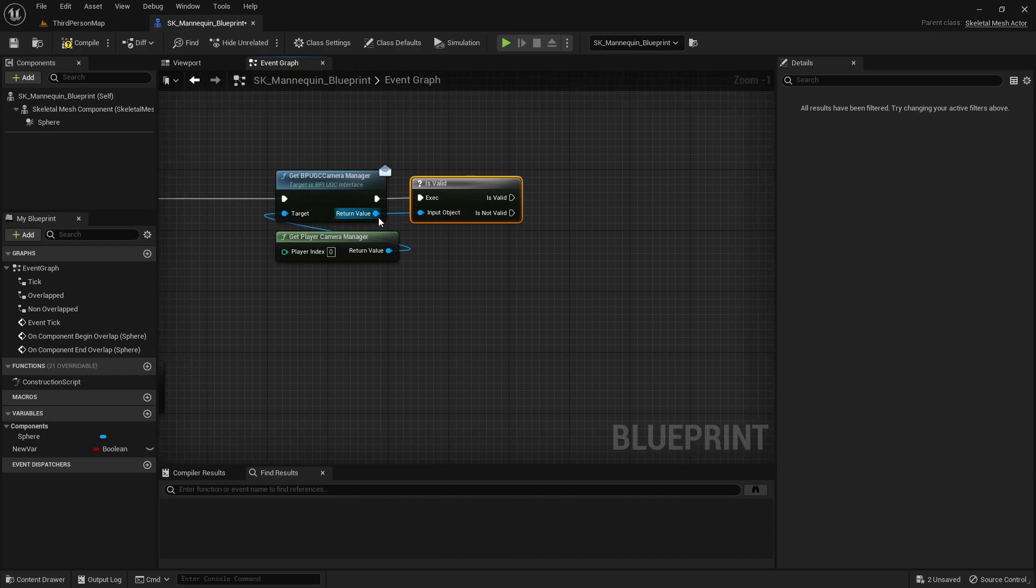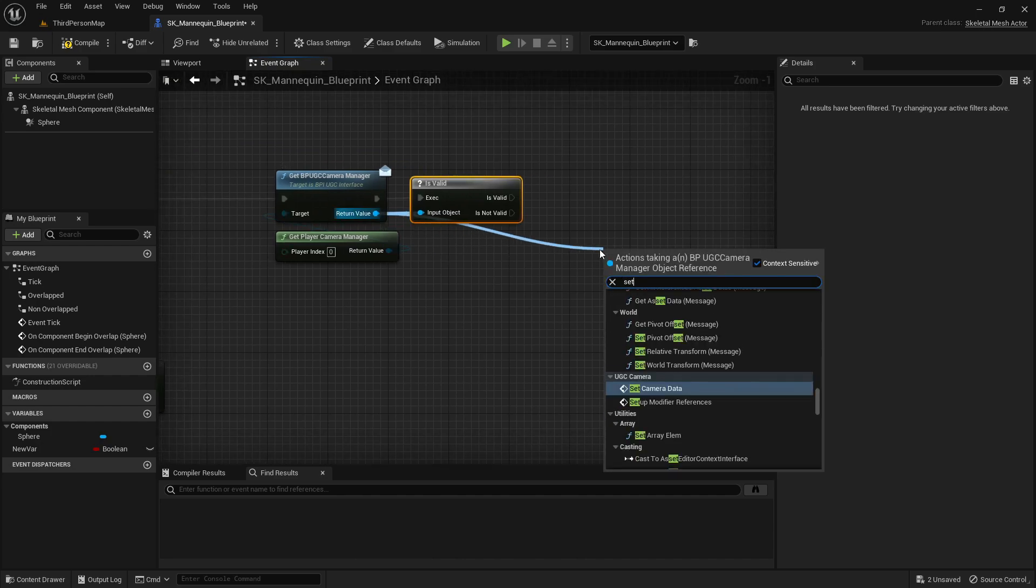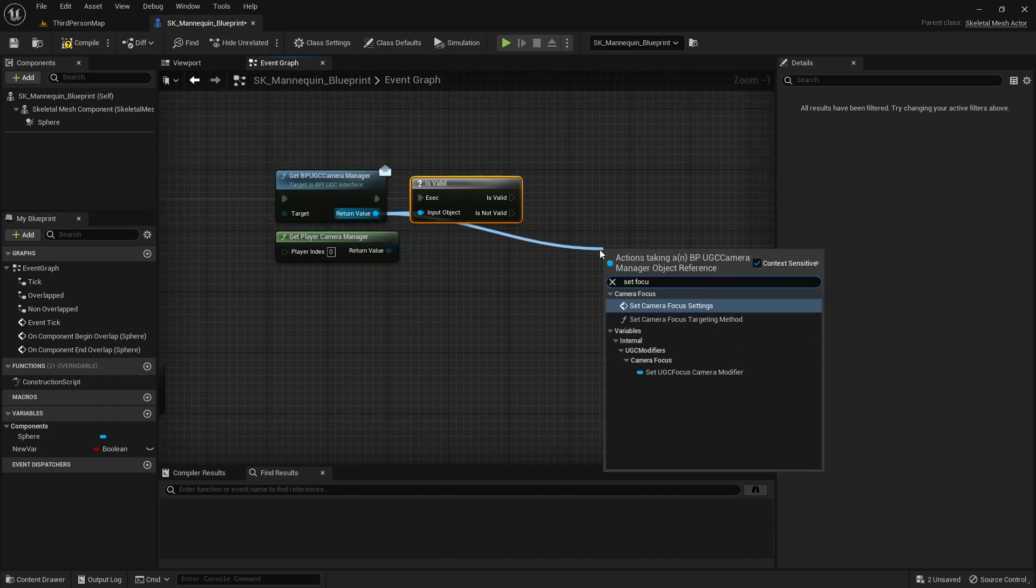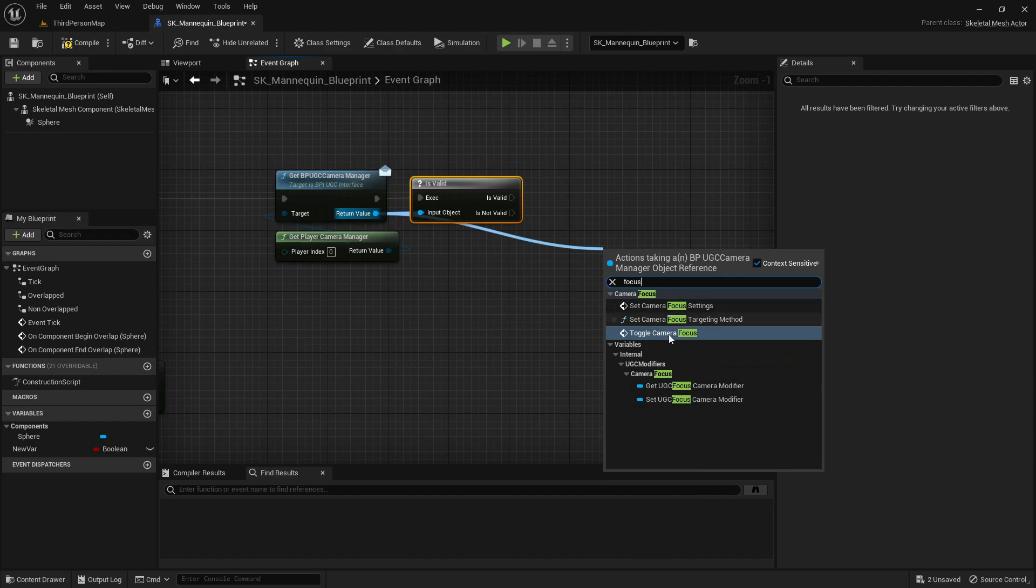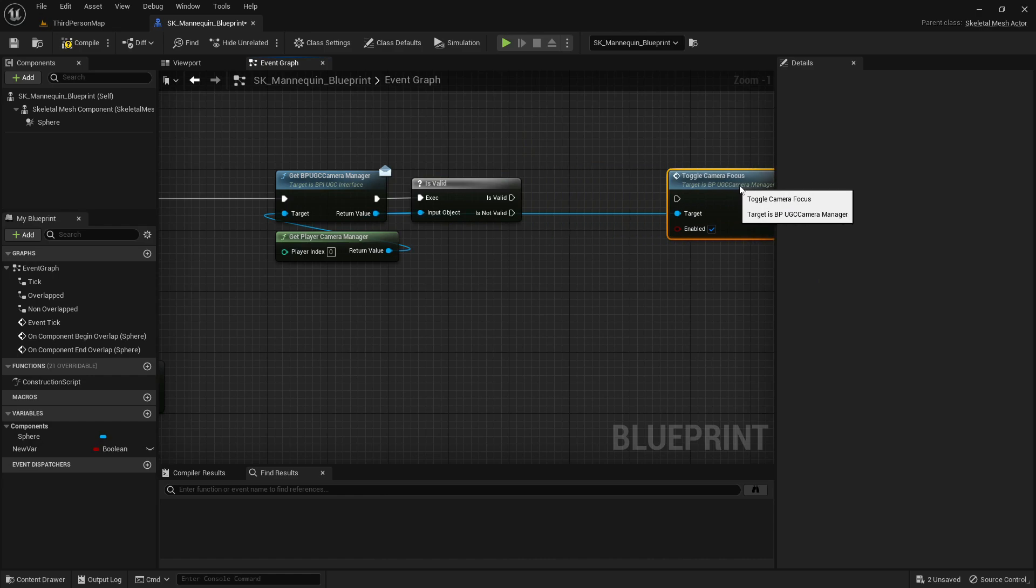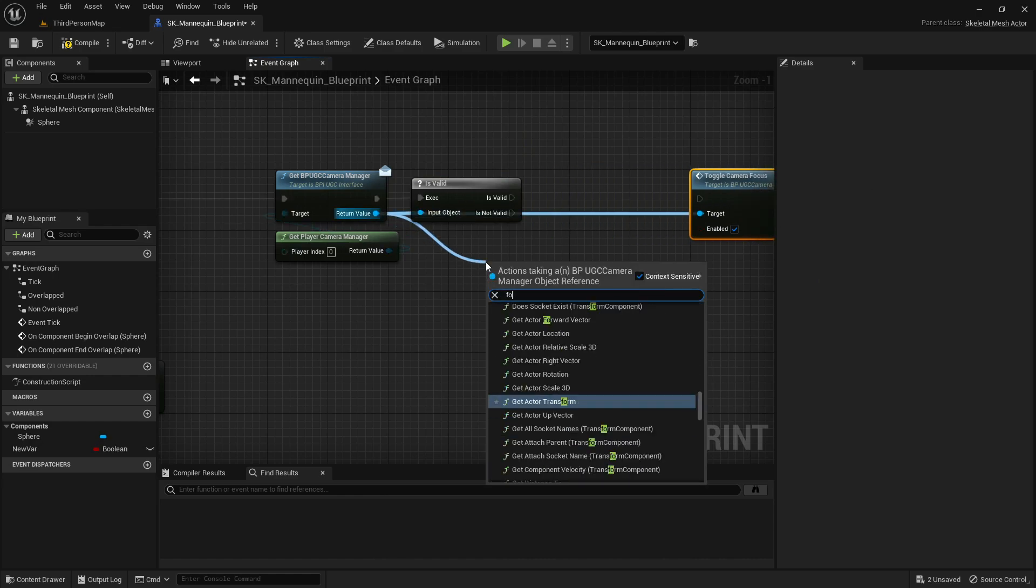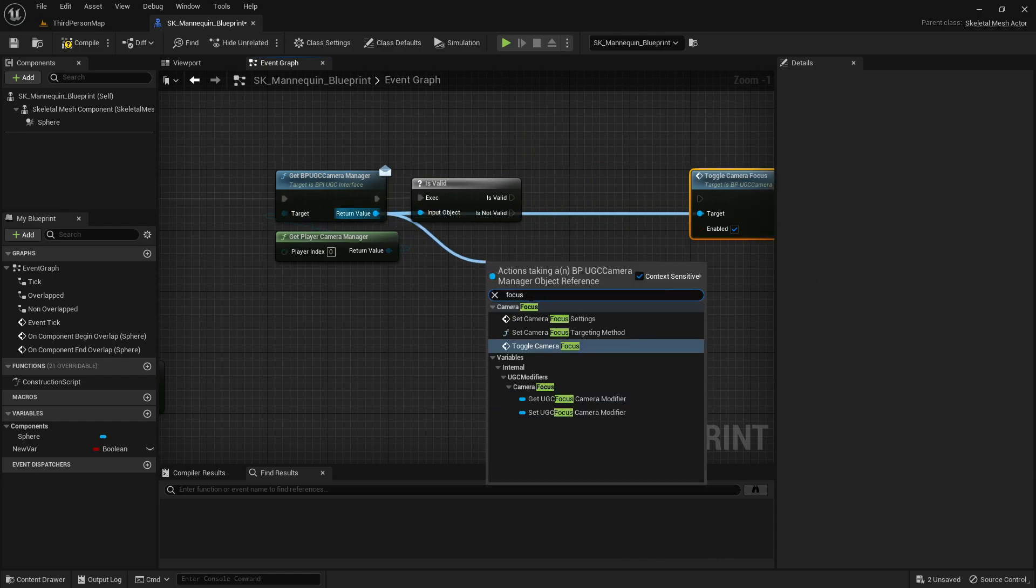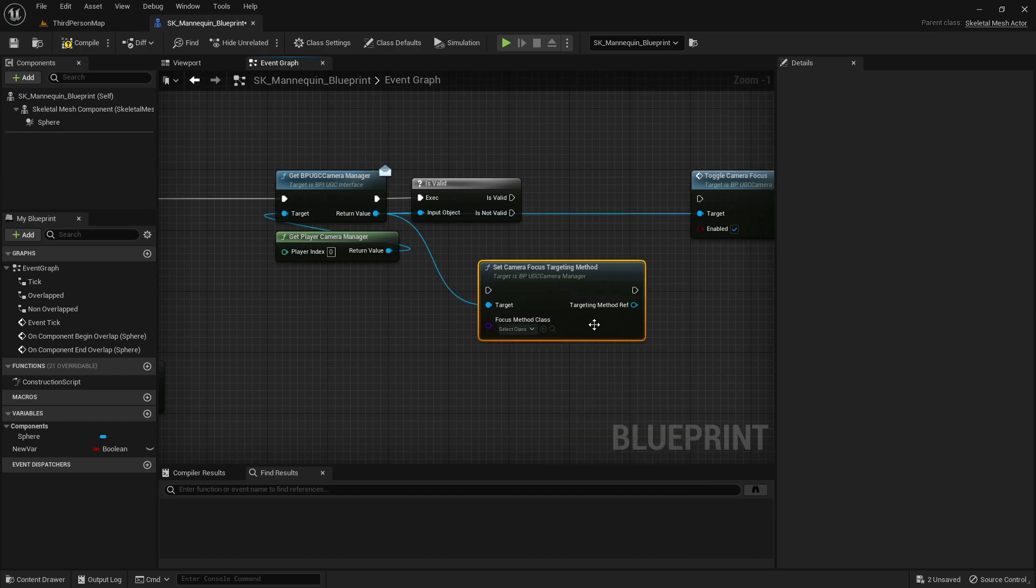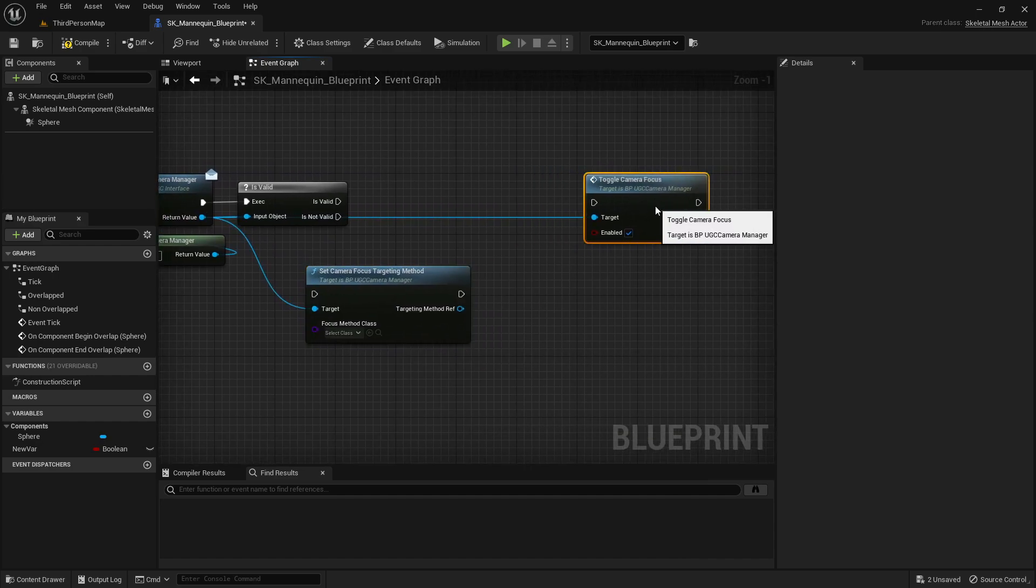After we get the UGC camera manager, there's two functions we need to call: toggle camera focus, which enables or disables the focus, and set camera focused targeting method, which is a blueprint class which retrieves the location of the target we want to focus. We will leave it empty for now.